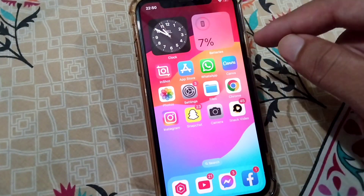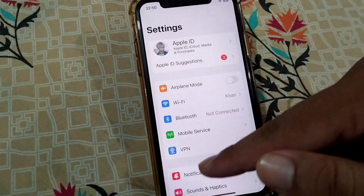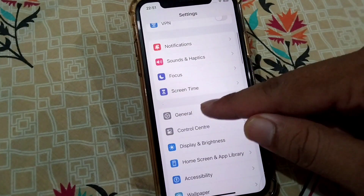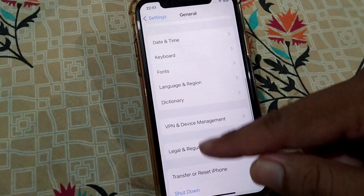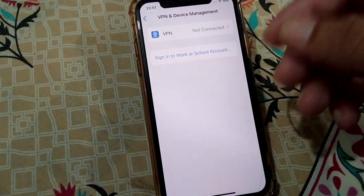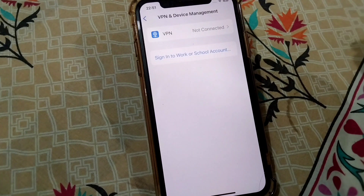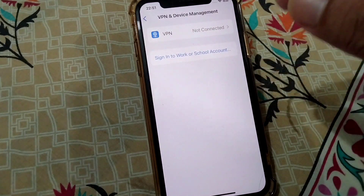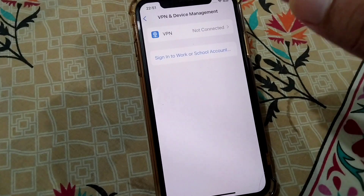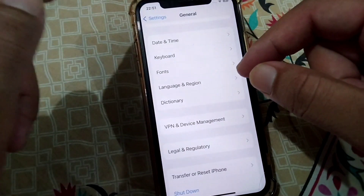If that doesn't work, go to the second solution. Open Settings on your iPhone, tap on General, then tap on VPN and Device Management. Check if there is any connected VPN on your device — if so, disconnect it and check if the problem is fixed.